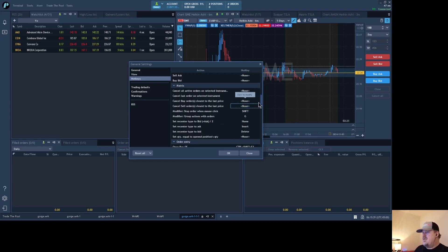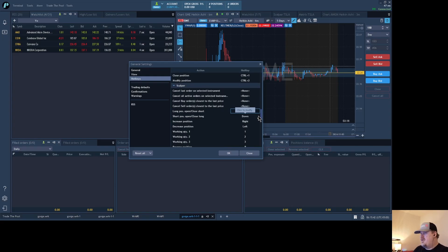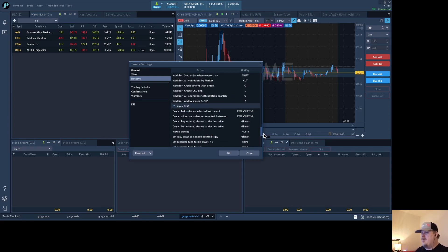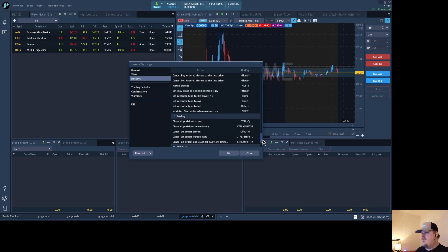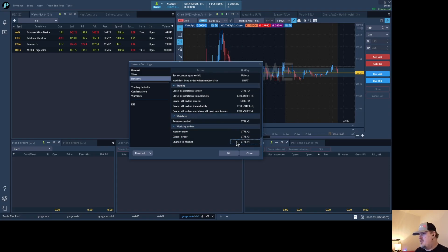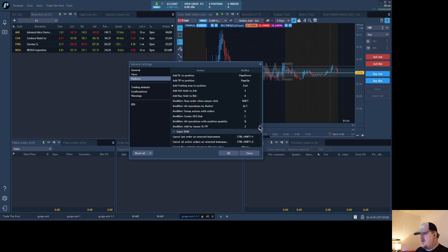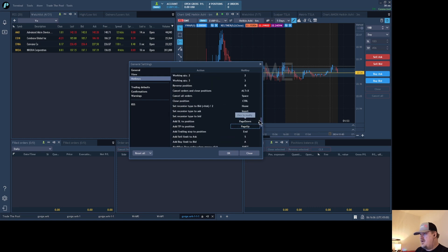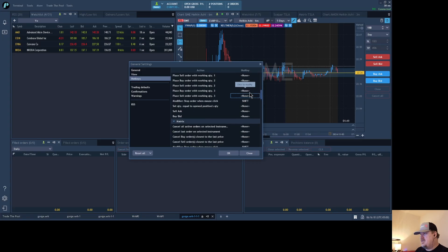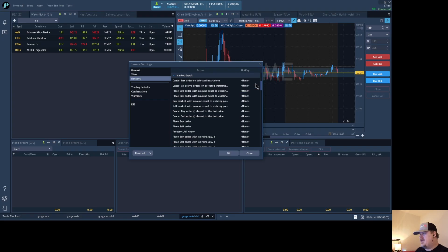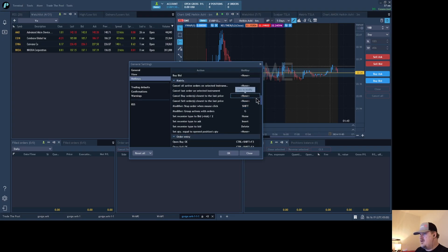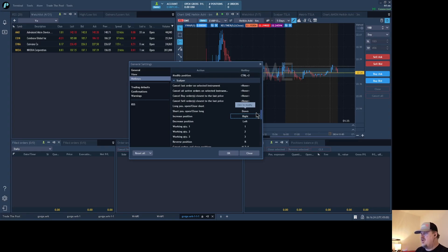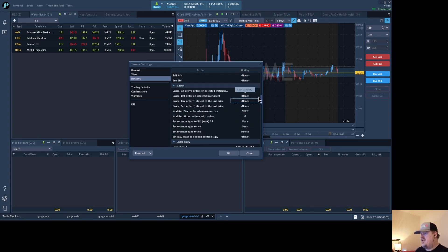You can see all of these trading panels have their different hotkeys. The other thing is keep in mind that some of the functions will be similar. You can close all positions here, so that's another one that's similar across the board. I can set things like place buy and sell order with amount equal to existing position, that's in market depth.